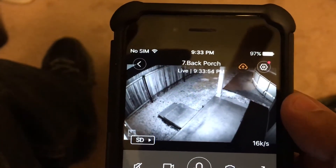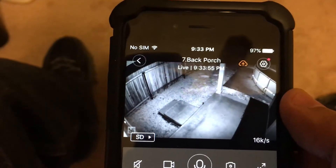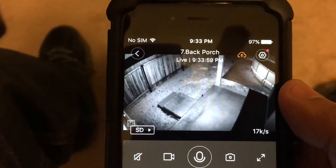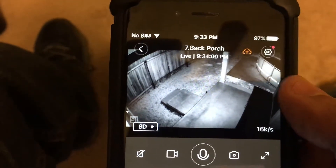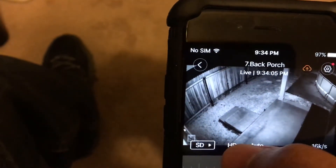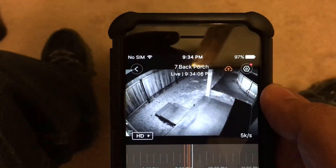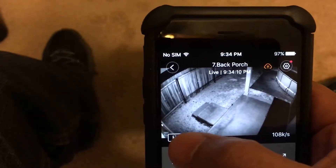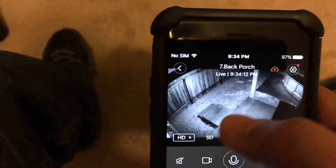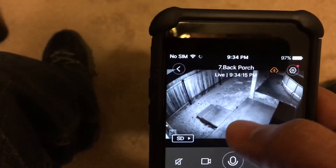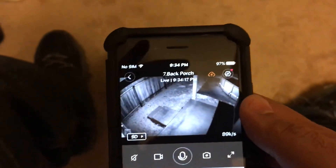I also noticed that the picture looks sharper with this setting, both in standard SD and in HD mode. Hopefully this quick video helps on how to adjust the lens distortion setting on your YI Home app.